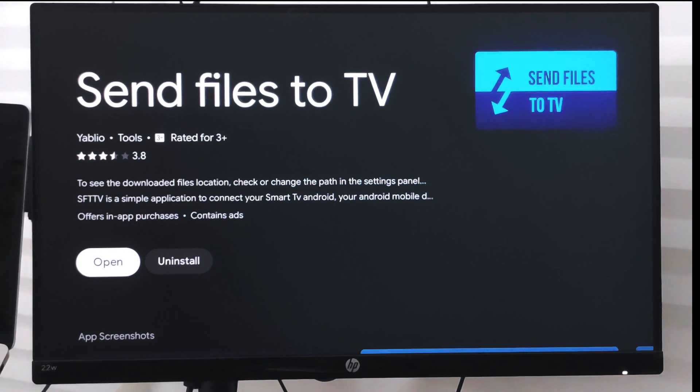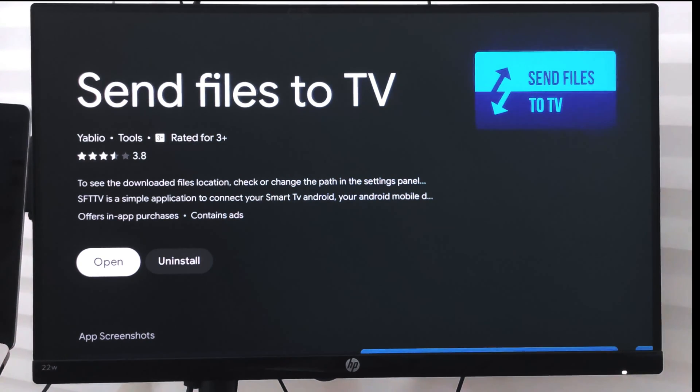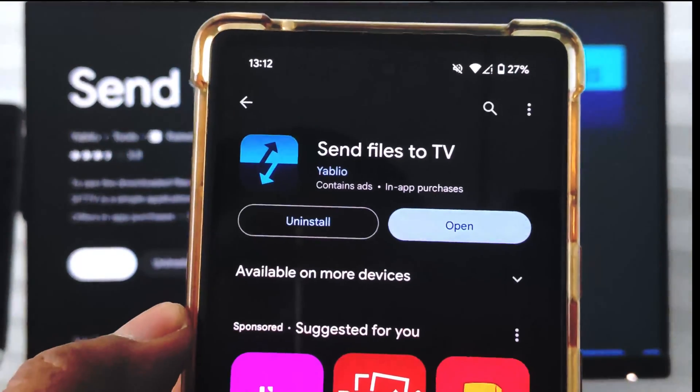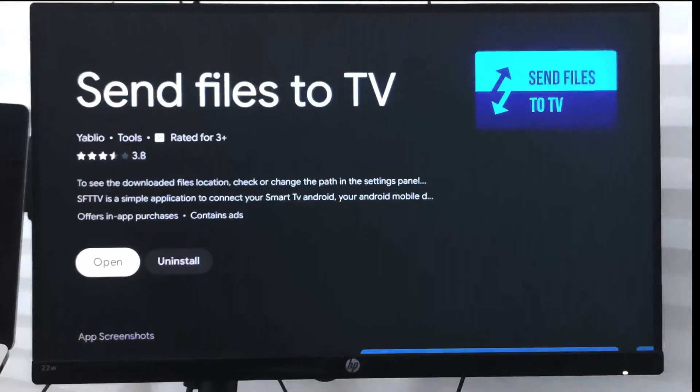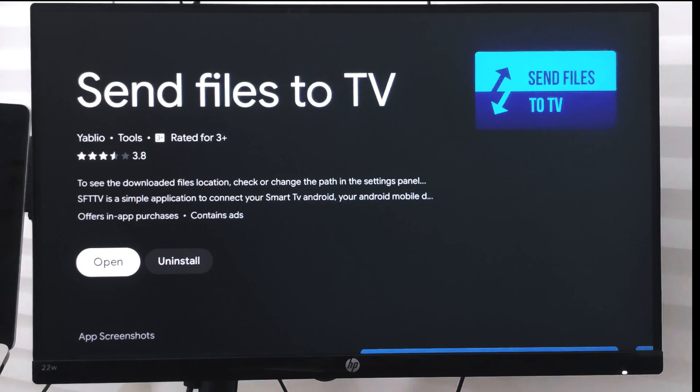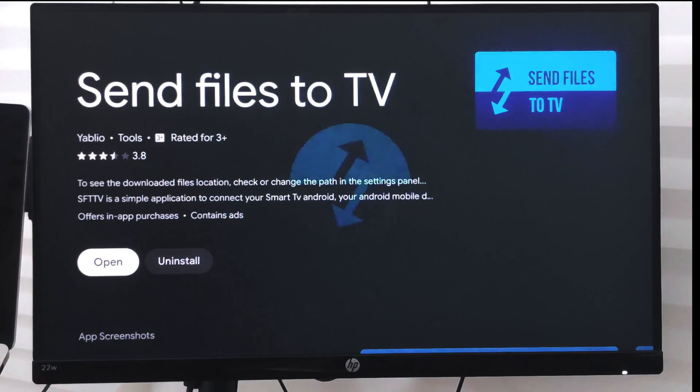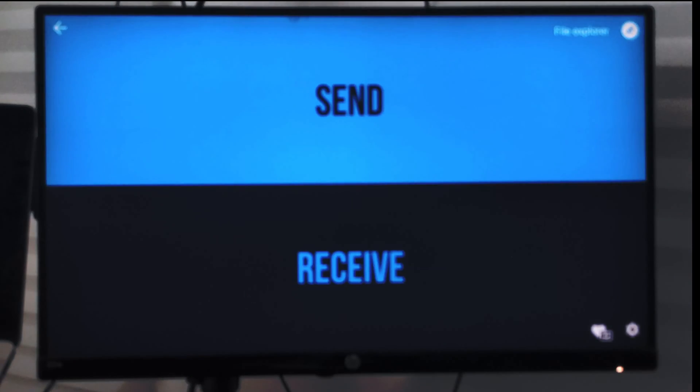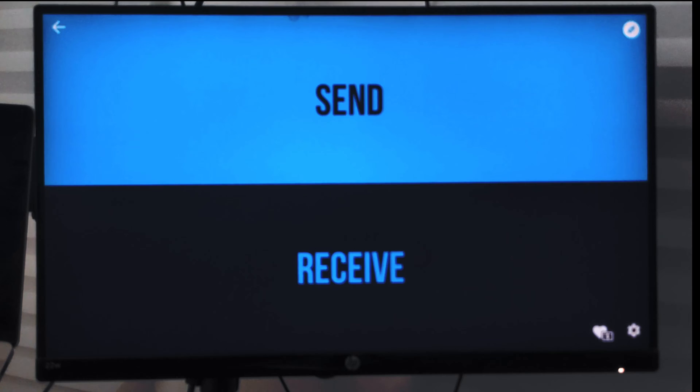The app is installed on the TV and also installed on my Android phone, so I will just open it on my Android phone as well as on my smart TV.